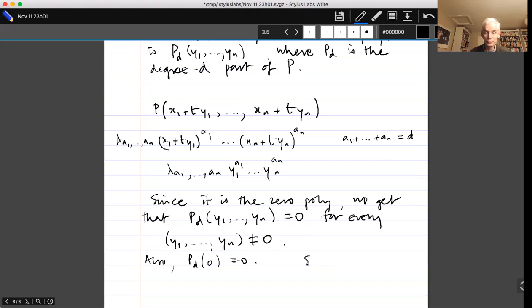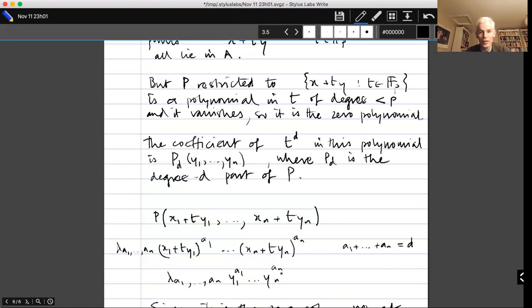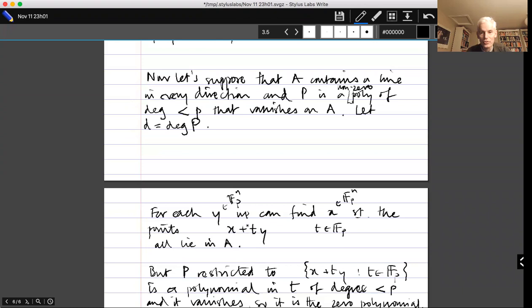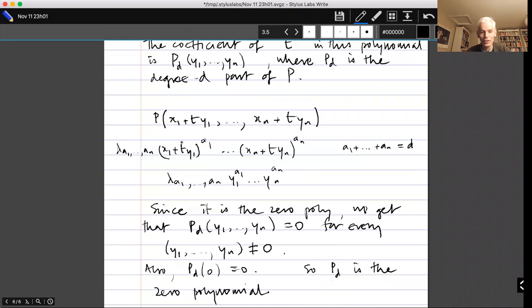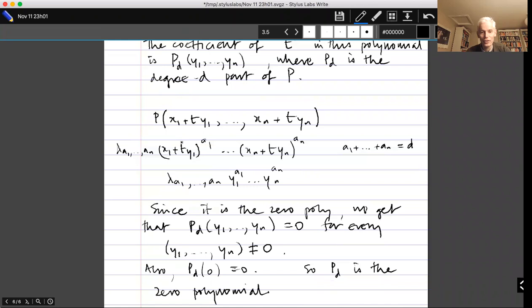But d was defined as the degree of P, so P must have a nonzero degree-d part. The fact that P_d is the zero polynomial is the contradiction we wanted.